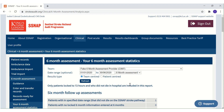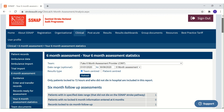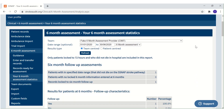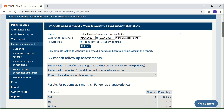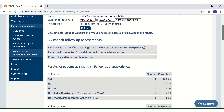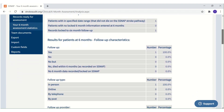Scroll down to view your 6-month assessment statistics report for your chosen timeframe. The report includes the number of patients for the specified date range that did not die on the stroke pathway, the numbers of patients with no locked 6-month information entered at 6 months, and the numbers of records locked to 6-month follow-up, followed by a summary breakdown of the 6-month assessment data entered for each question in Section 8.